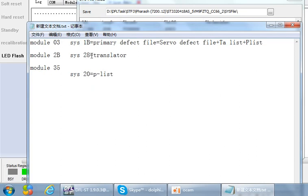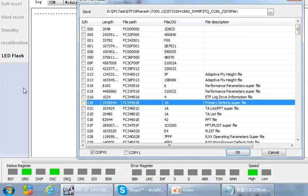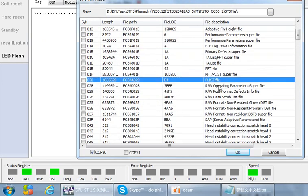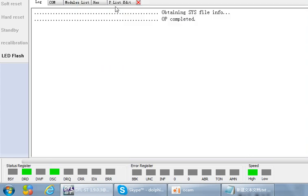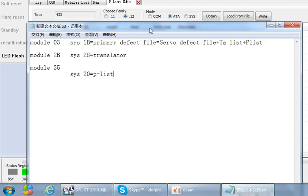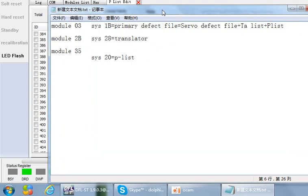System file 20 equals the P-list. You can read system file 20 and note it as the P-list to edit it. For all users, you must understand clearly the difference between module 3 and the P-list — this is very important. Thank you for watching this video.